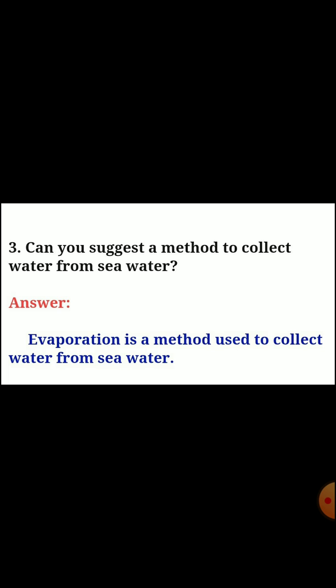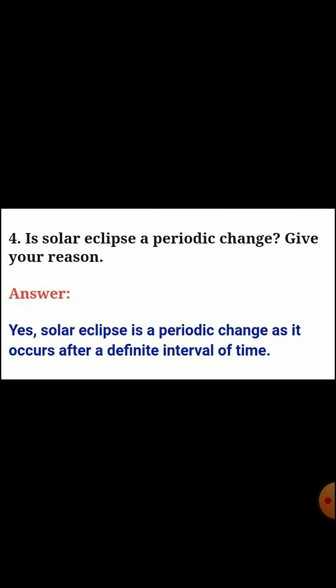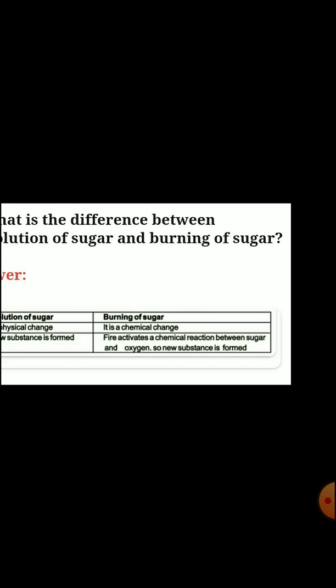Question three: can you suggest a method to collect water from sea water? Answer: evaporation is a method used to collect water from sea water. Question four: is a solar eclipse a periodic change? Give your reason. Answer: yes, a solar eclipse is a periodic change as it occurs after a definite interval of time.